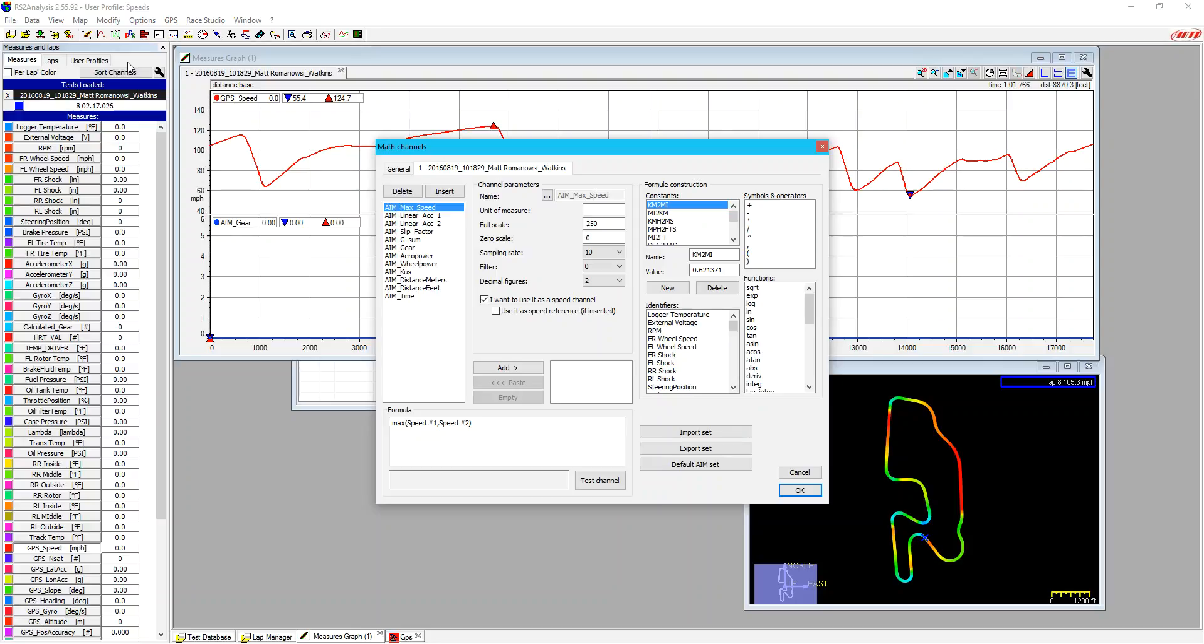So the first area that we see here is all the math channels that we've made. Here we can delete them and insert them.